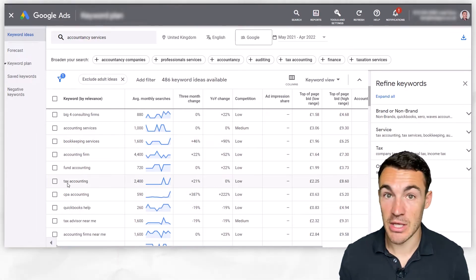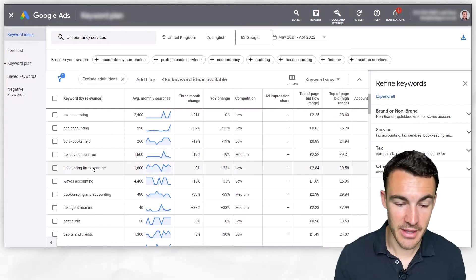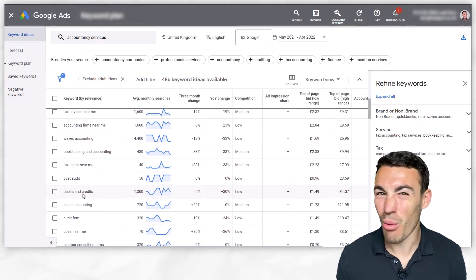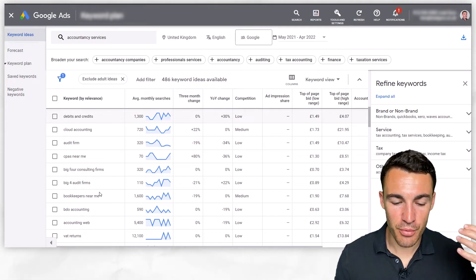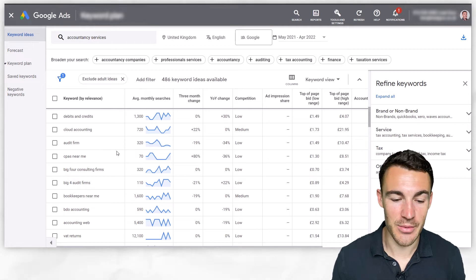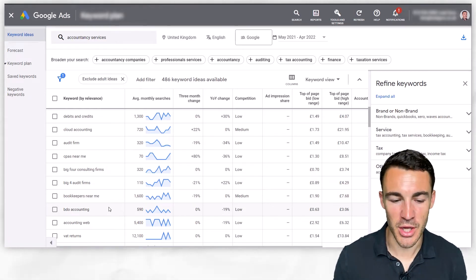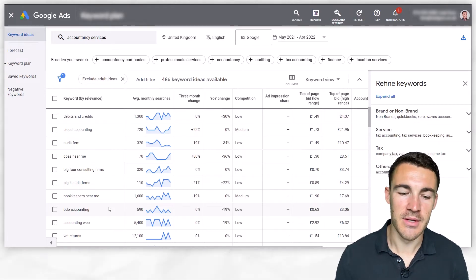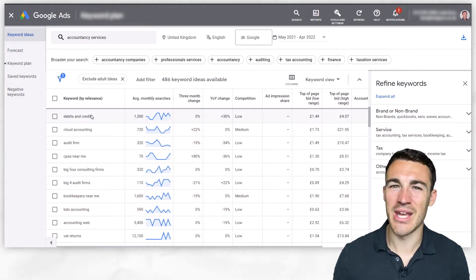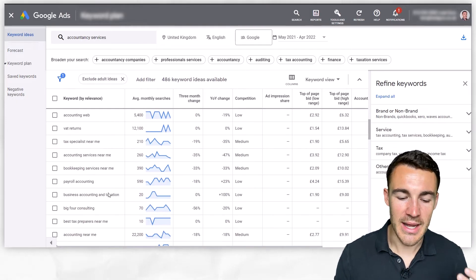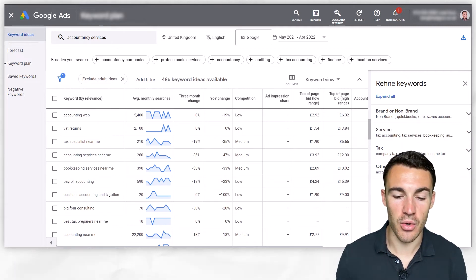Going down the list — "tax accounting": is that something you offer? If not, consider excluding it. Further down, there are highly relevant terms like "accounting firms near me" — that could be a great option to keep. But "debits and credits" is probably someone looking for an explanation of the topic, not accountancy services — not the sort of person we want to advertise to. Go through all 486 keyword ideas, identify everything that's not right, and add those as negative keywords. It takes time, but getting this negative keyword list right is going to massively reduce your cost per conversion and make your campaigns a lot more profitable.